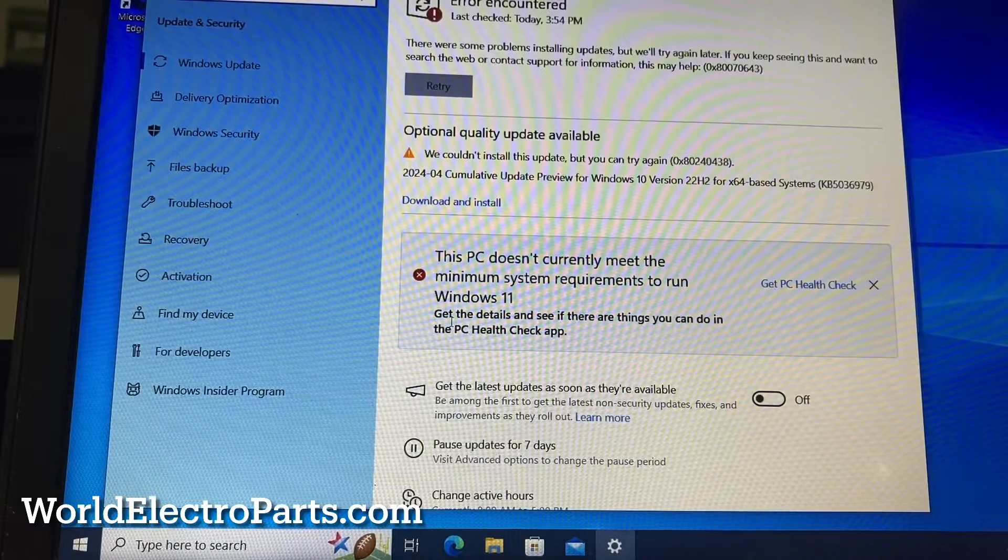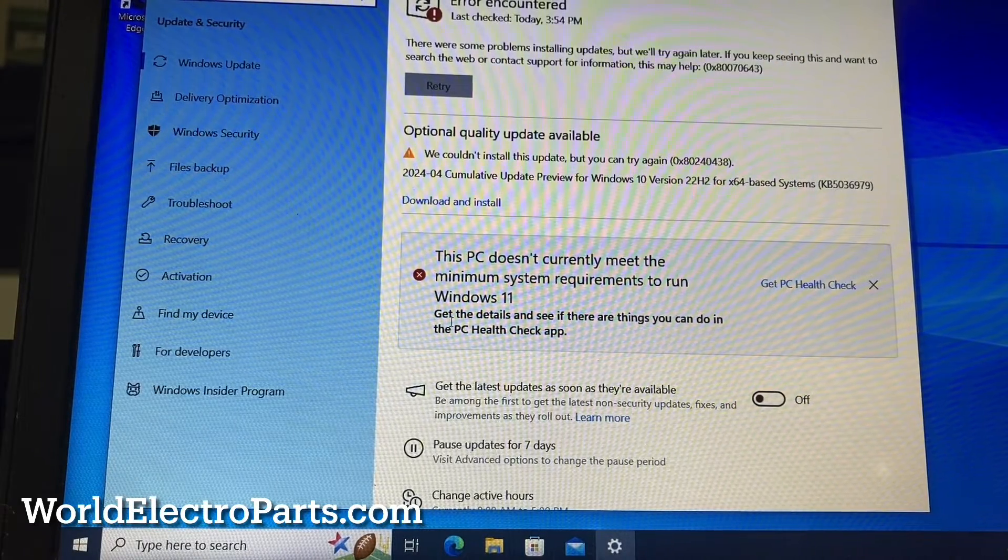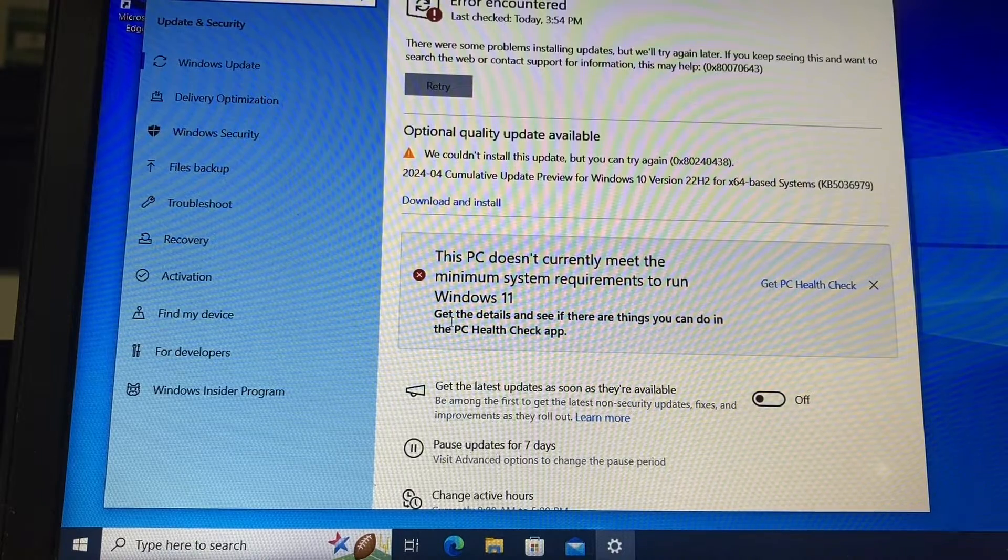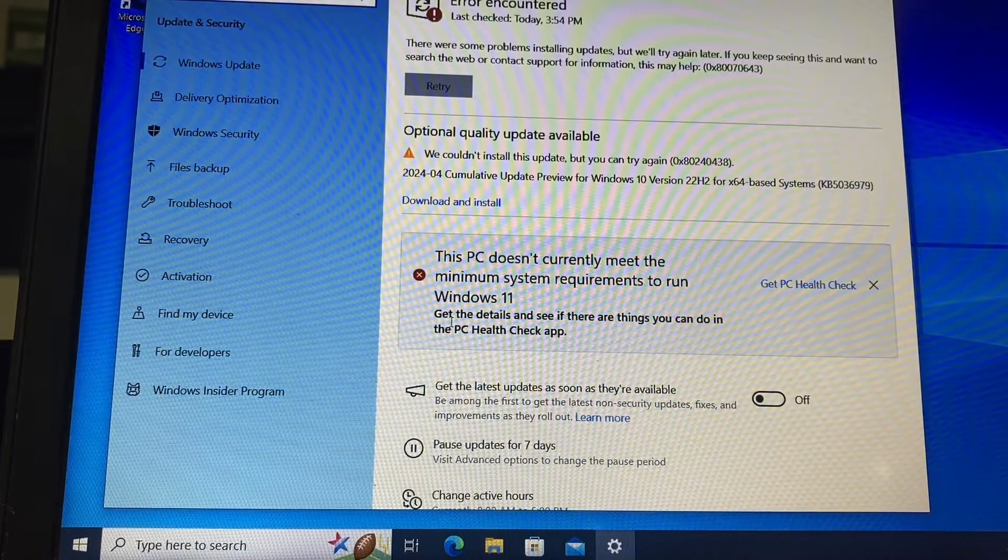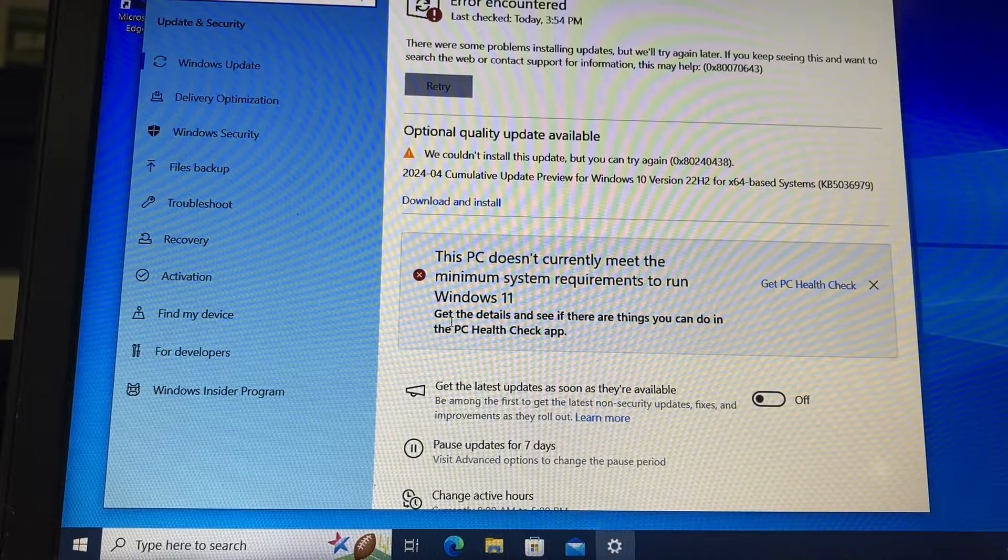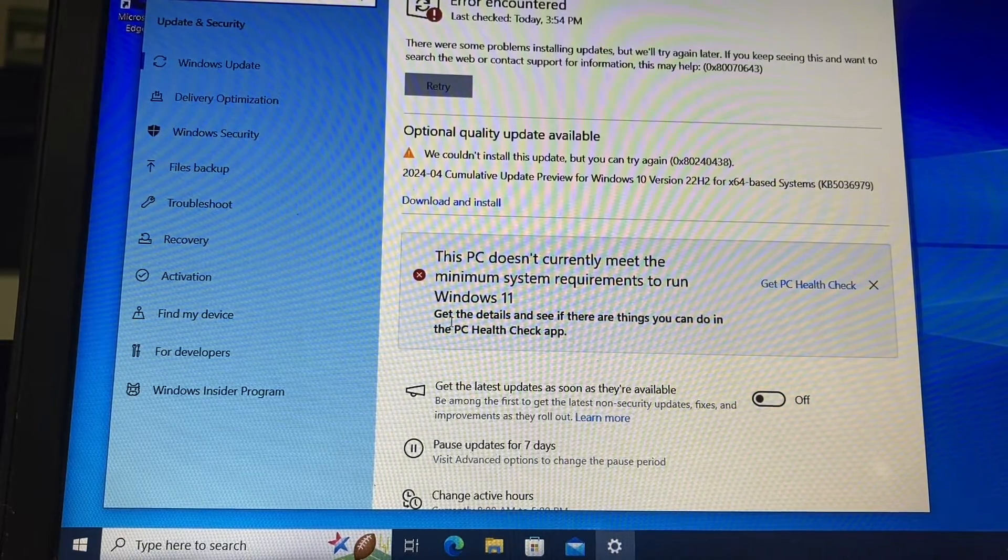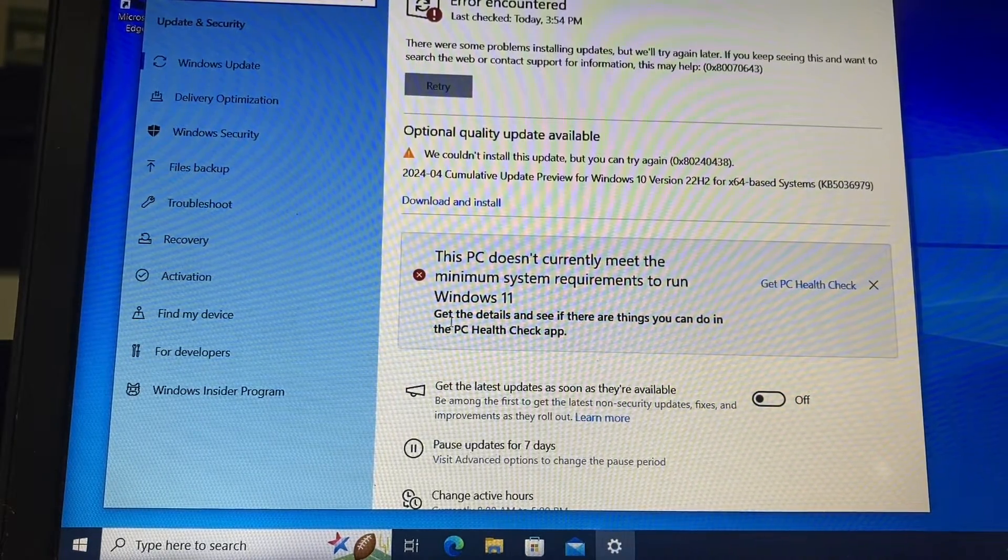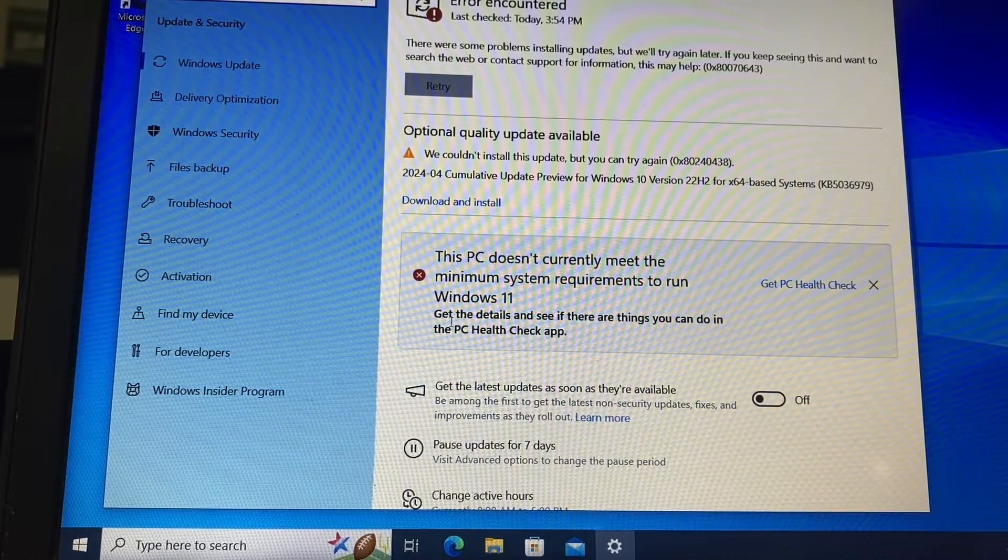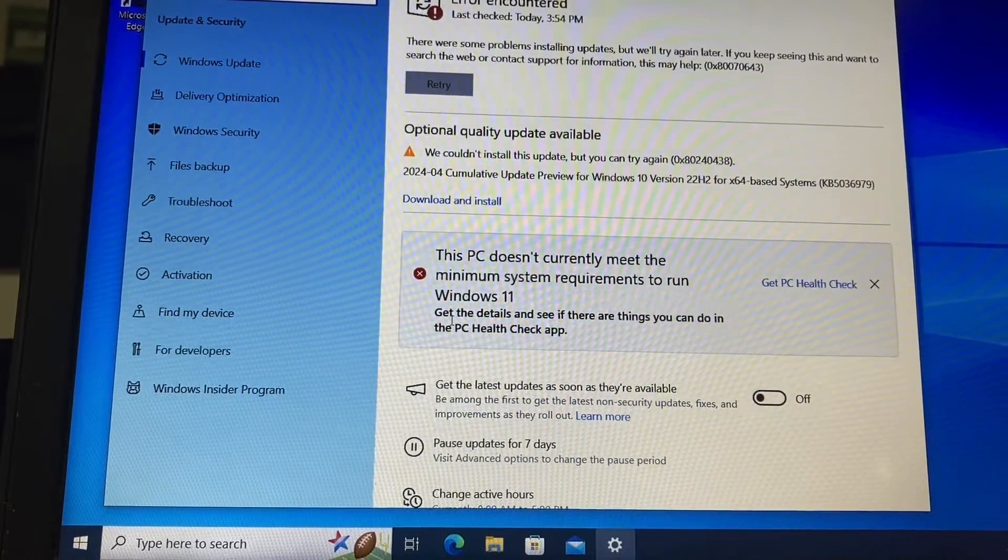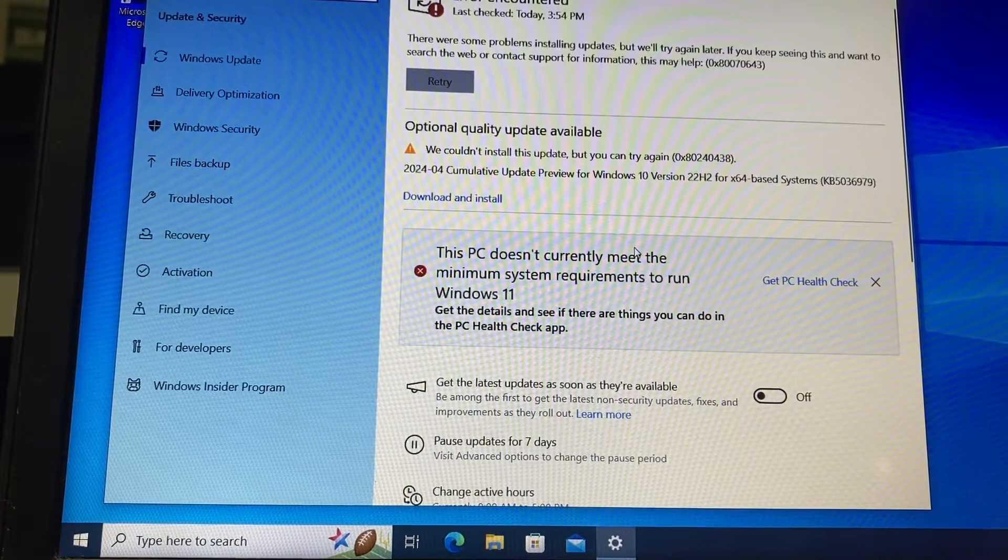Welcome to World Electro Parts. This time I want to show you an error that some people find sometimes on Windows 10 when they try to update the OS. You will see an error like this that says error encountered.